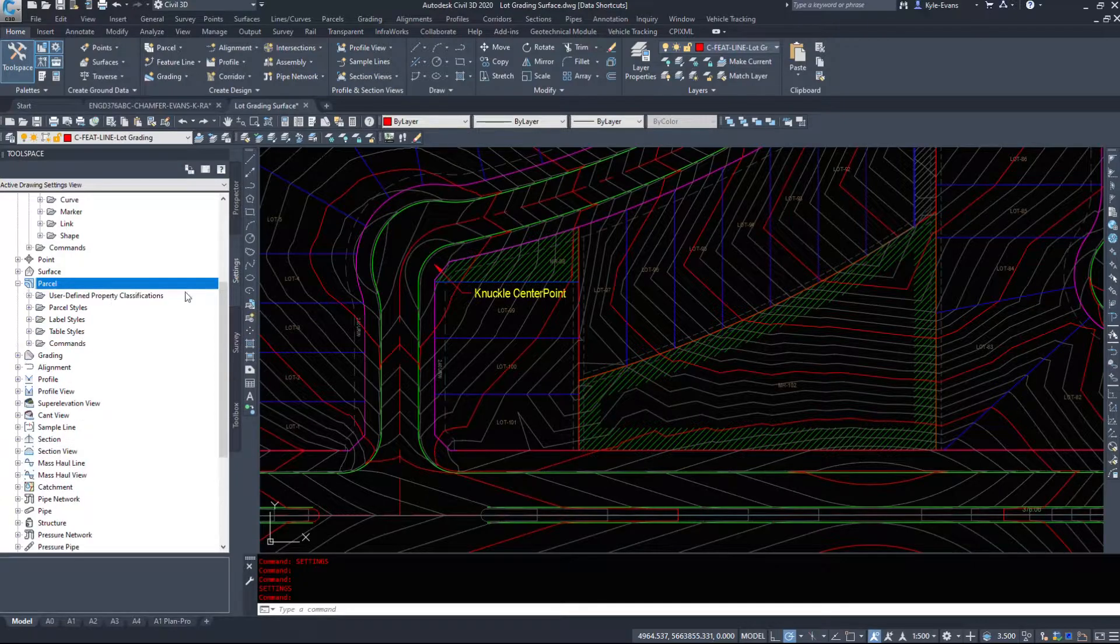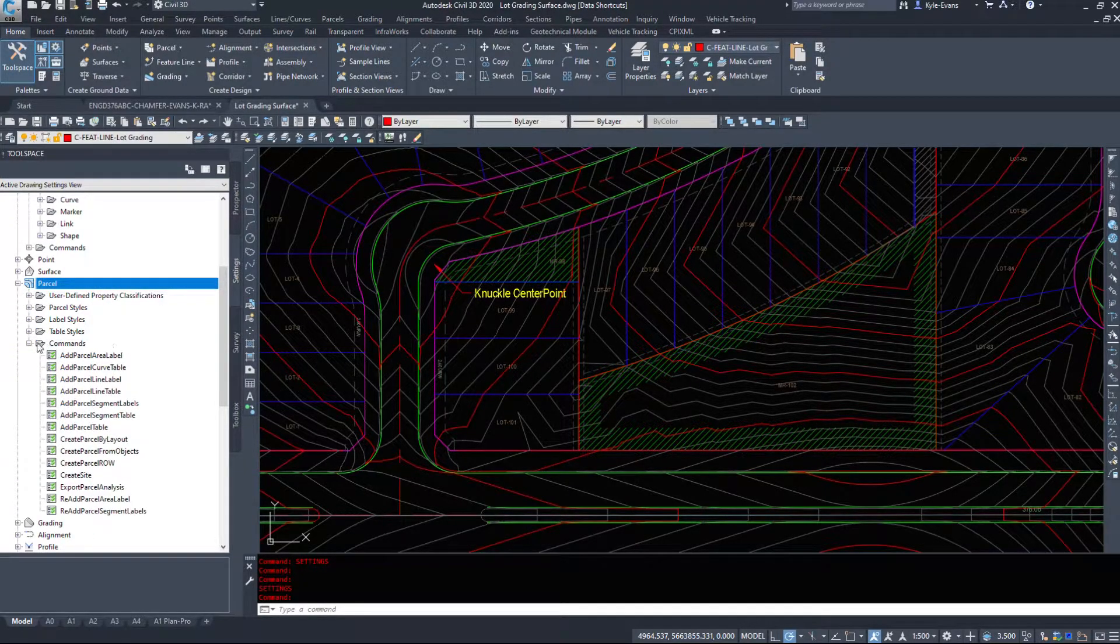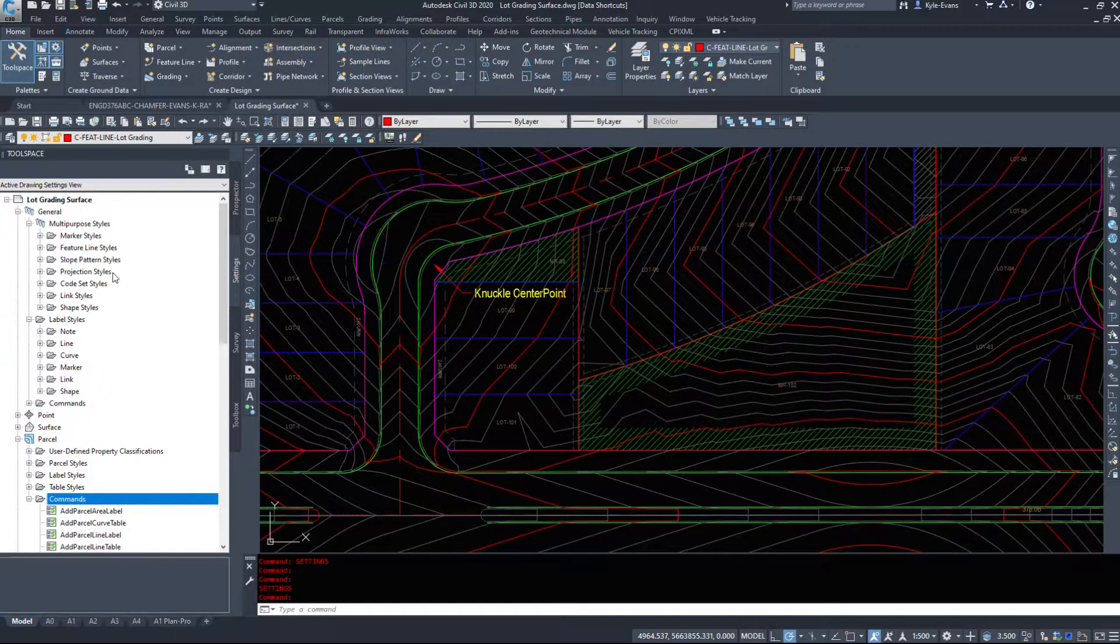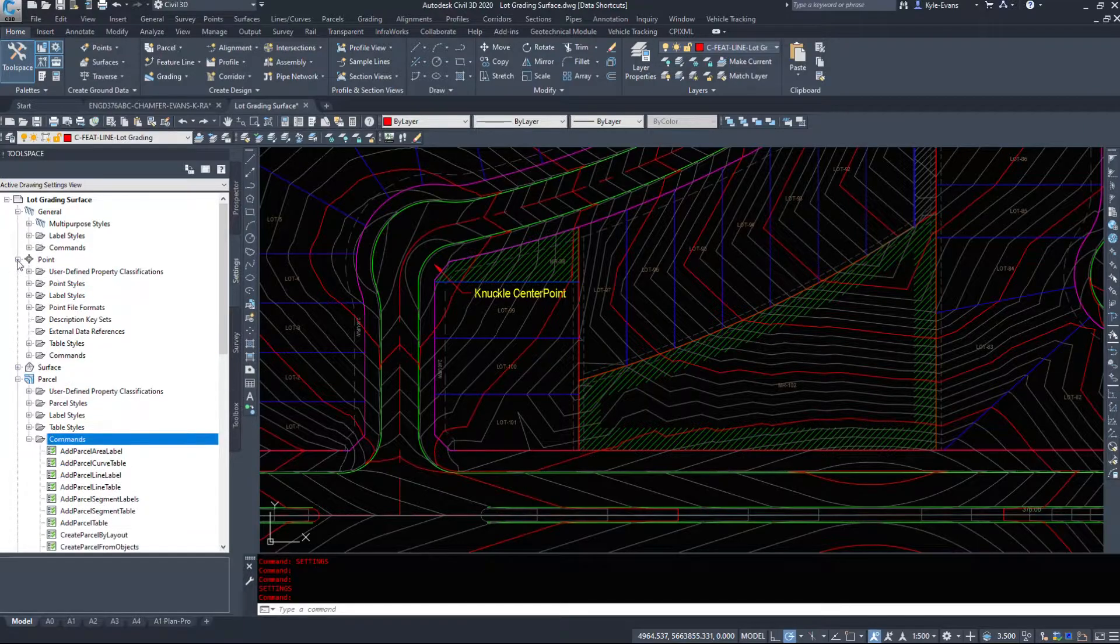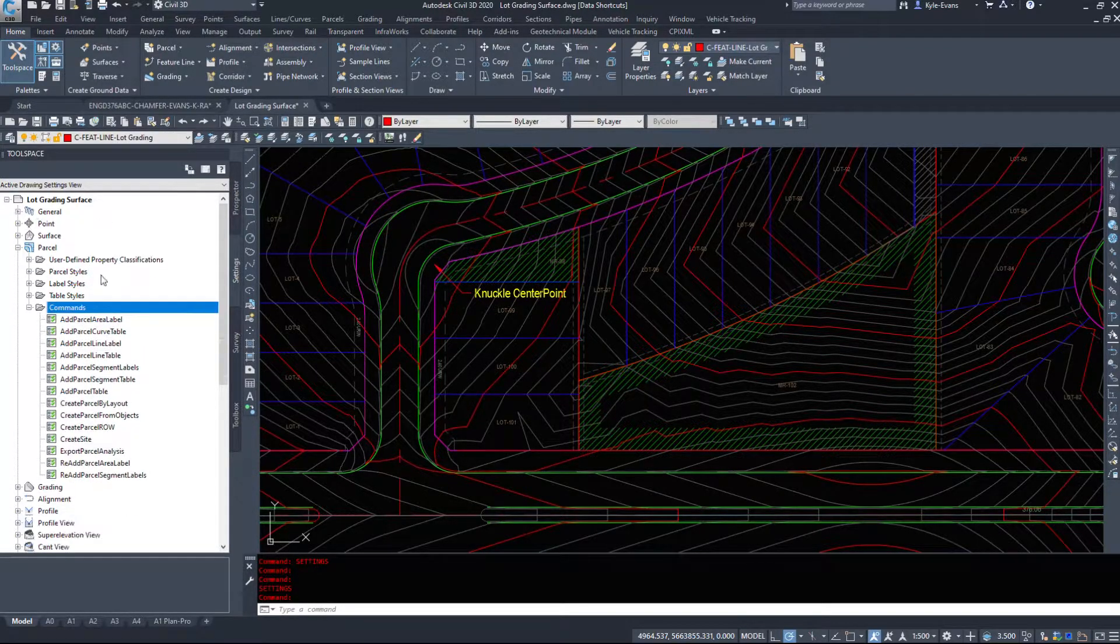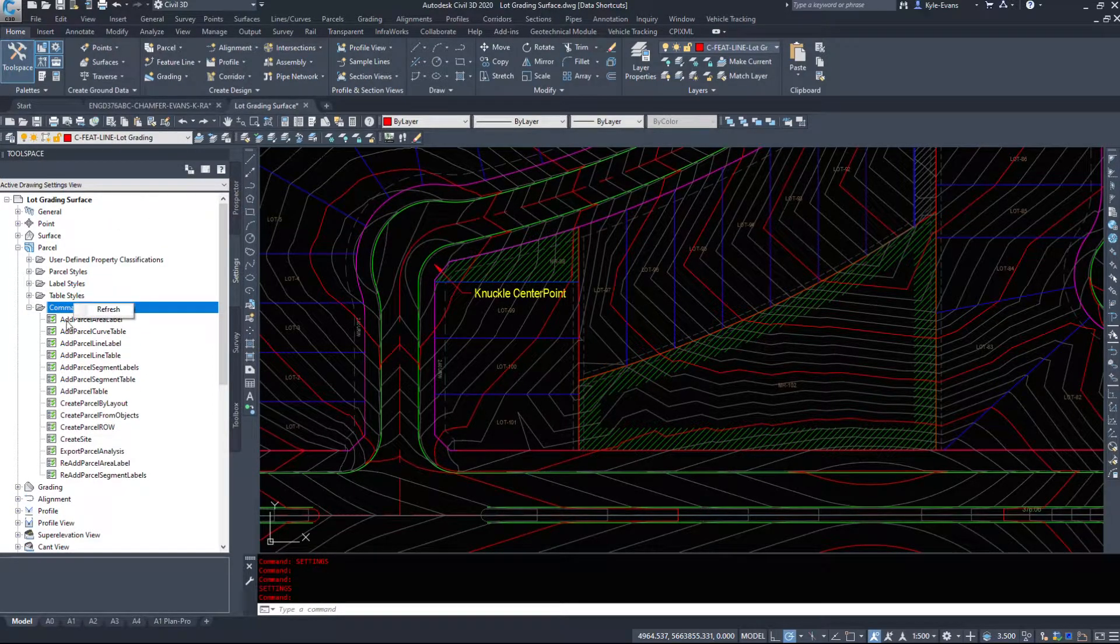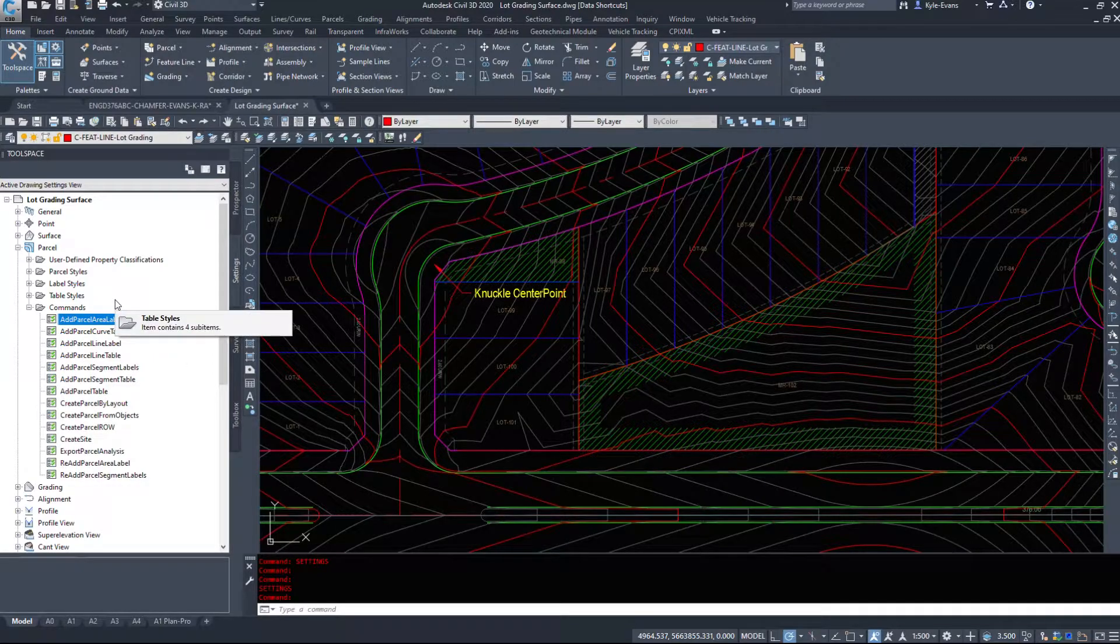Another great part about the settings tab is at the bottom we see commands of some of the options. They're not under everything. However, the general create an object, we have what's called commands. So if we expand commands, we can see these are commands that are built in Civil 3D.